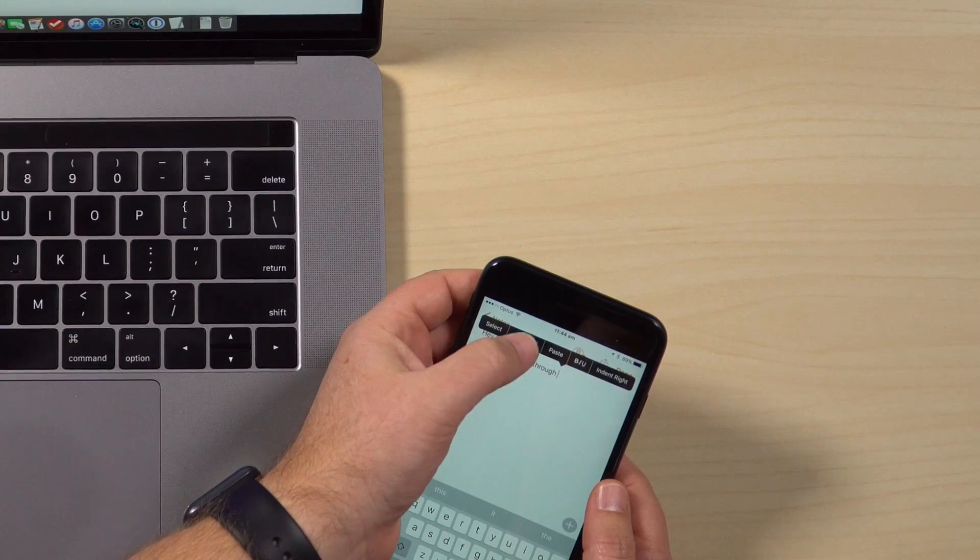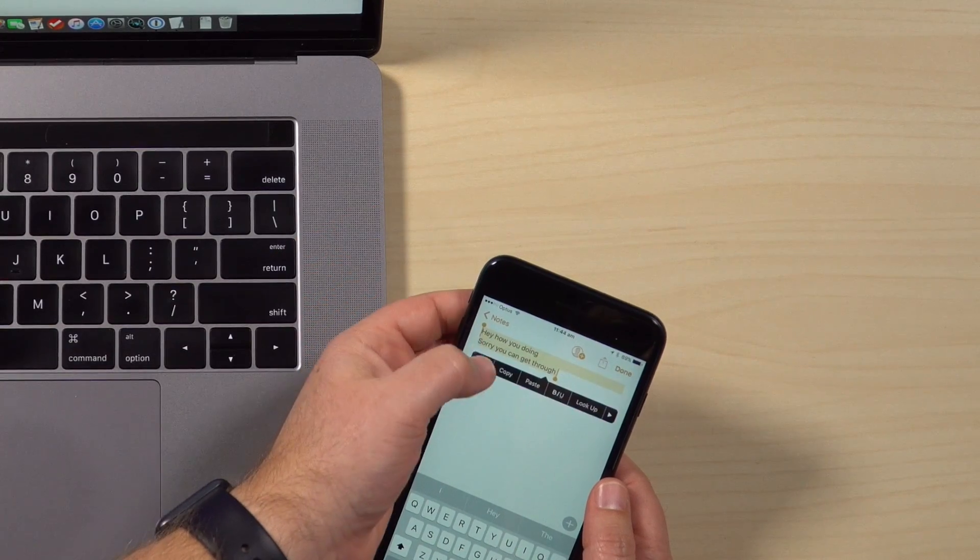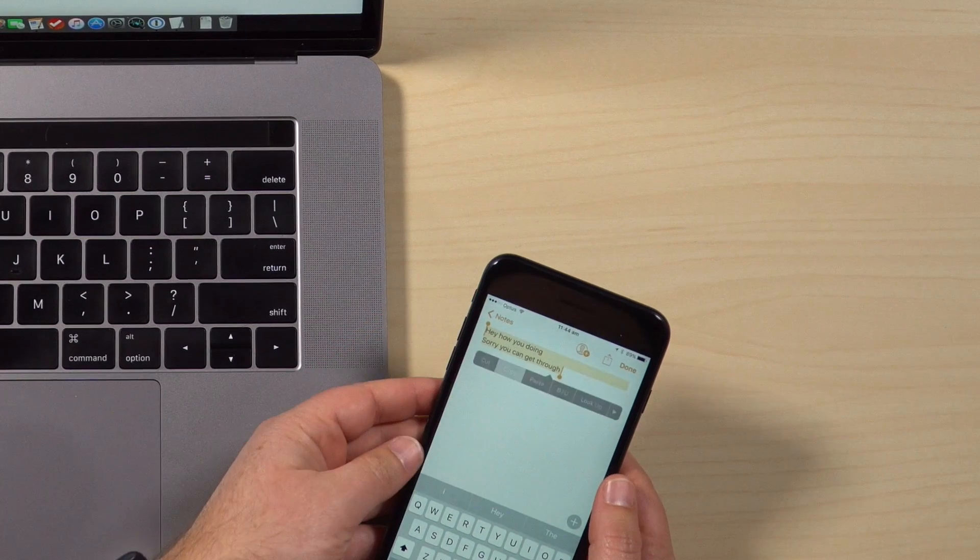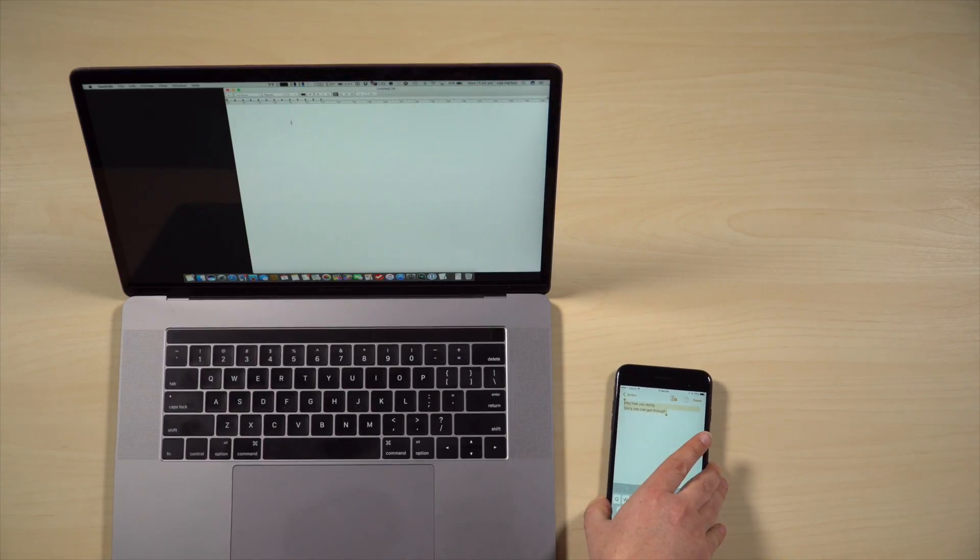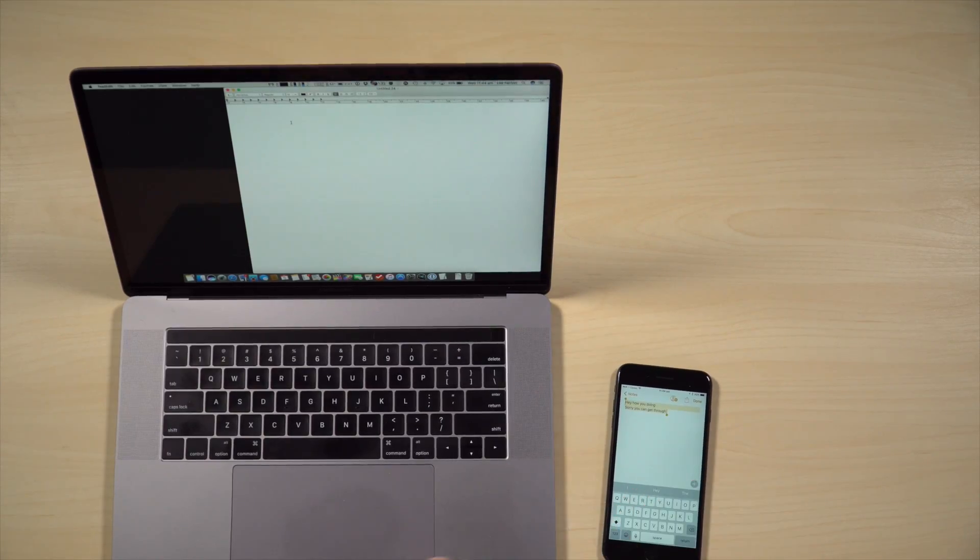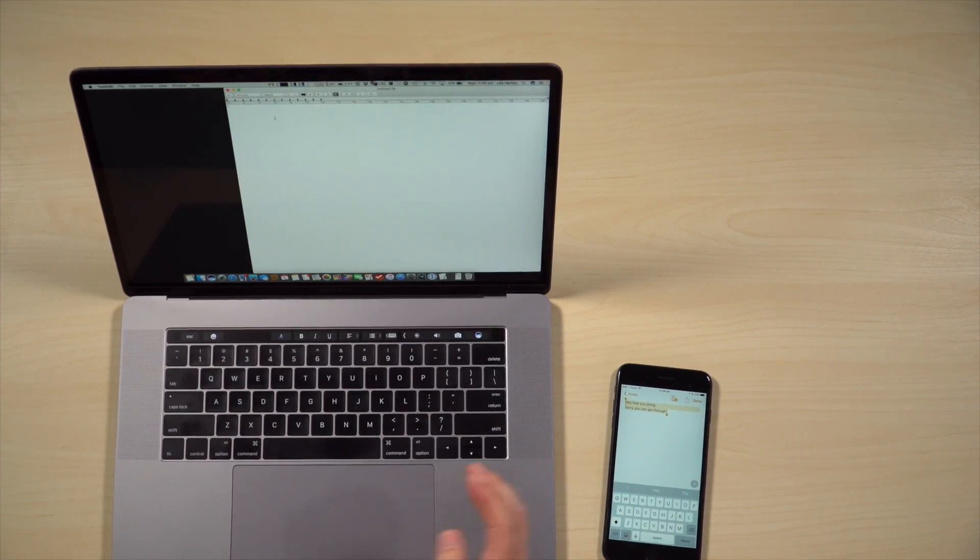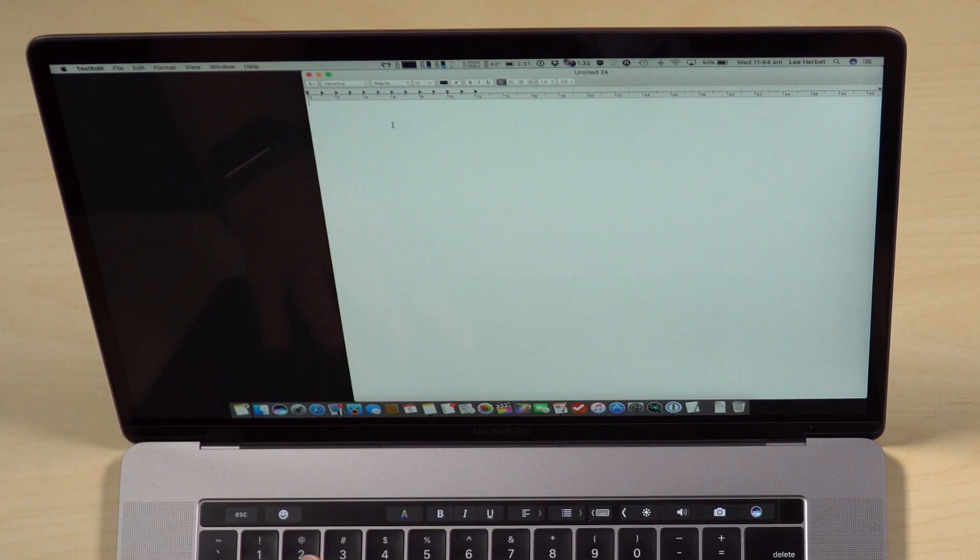And I want to carry on this on my Mac. So what I'm going to do is I'm going to select all, say copy. And now if I come across to my Mac and go paste, it pastes what I wrote.